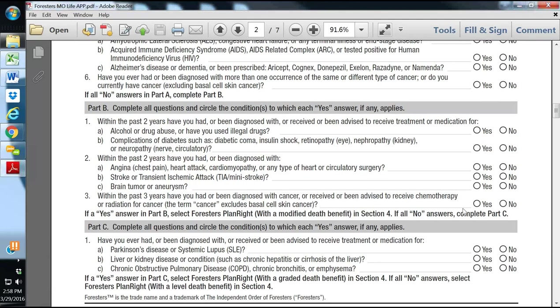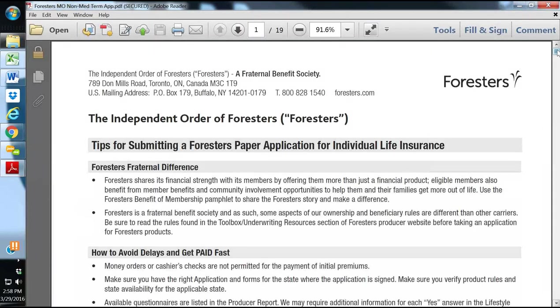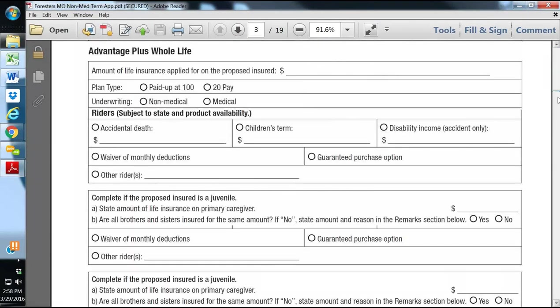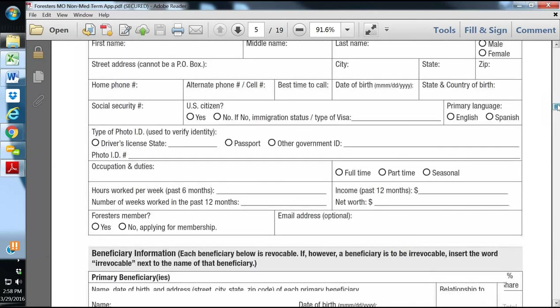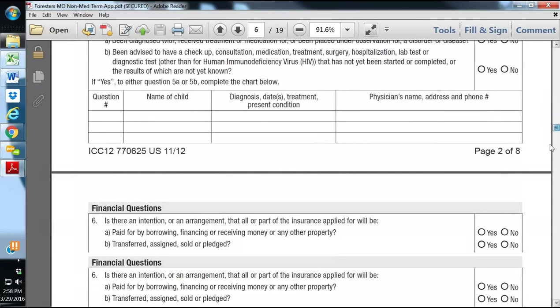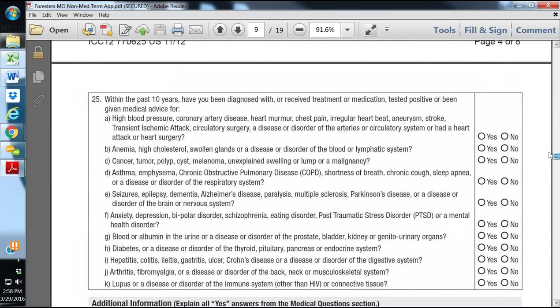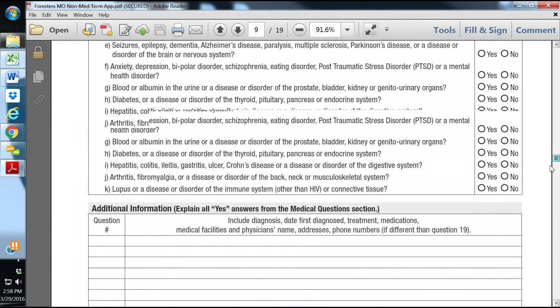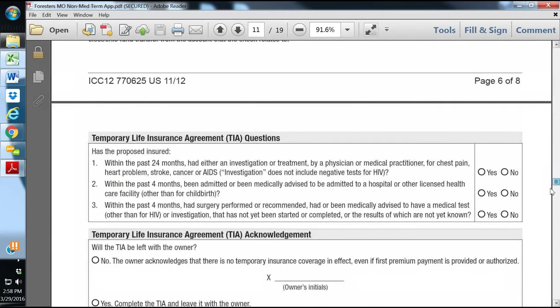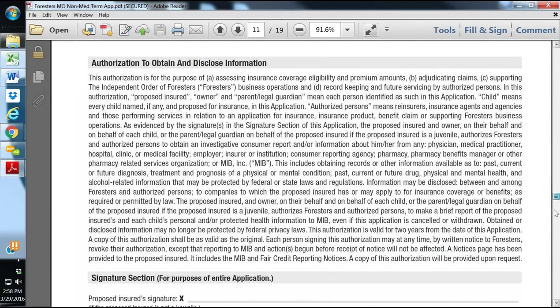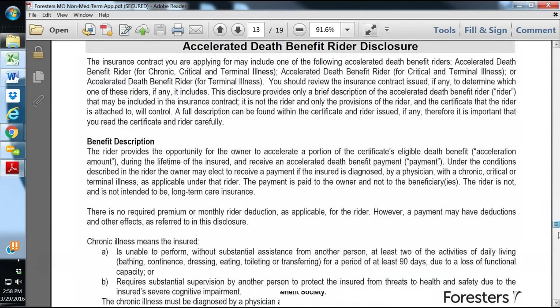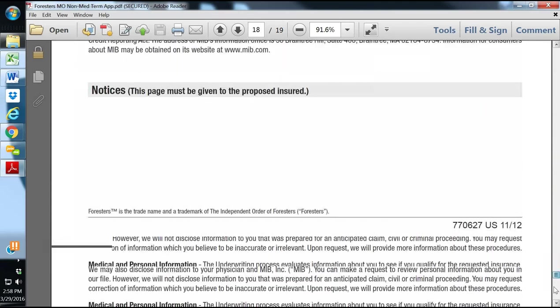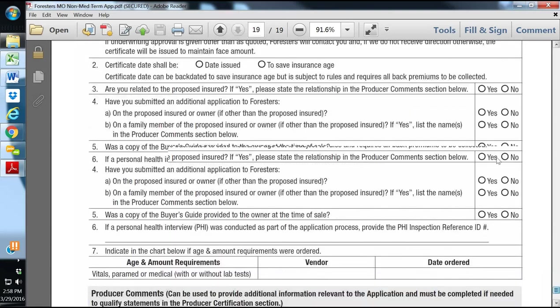Also here is the Non-Med Term app. And the Non-Med Term, you simply just put some of their basic information. Then you go through and ask them these health questions. If they can answer no to all health questions, they will be approved. Very simple. They'll be approved within a couple of days. It's very quickly. So here is the Non-Med Term application.